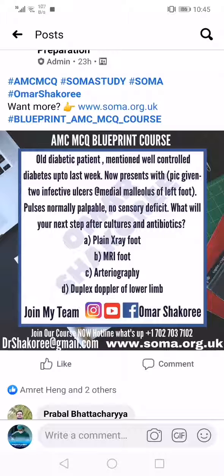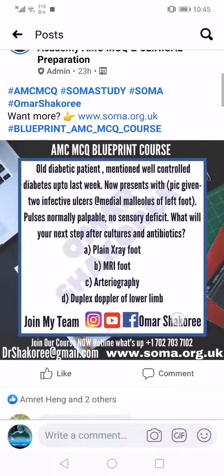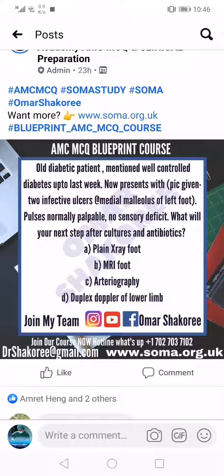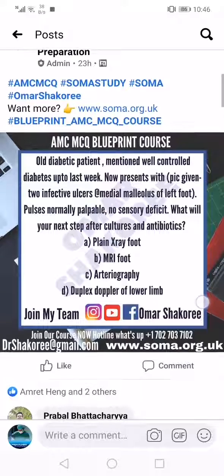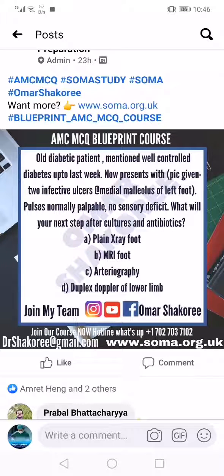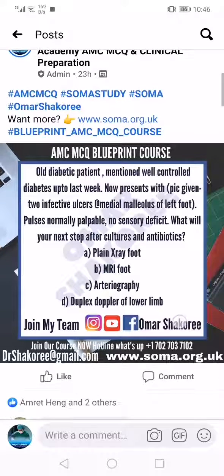In this patient, the next step after culture and antibiotic will be plain X-ray of the foot. However, the best step to confirm osteomyelitis after culture and antibiotic would be MRI of the foot. If you have any questions regarding this topic, please comment below. Thank you for watching.